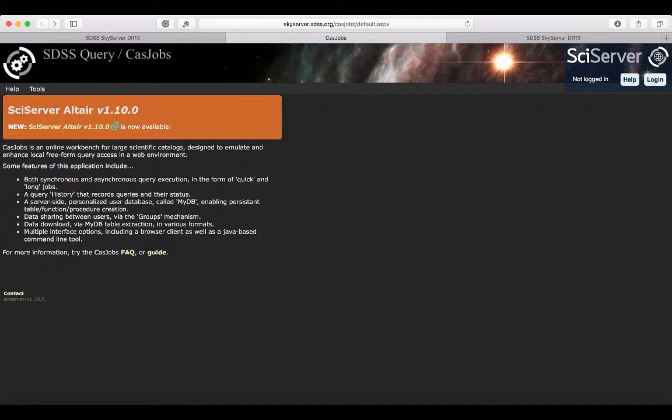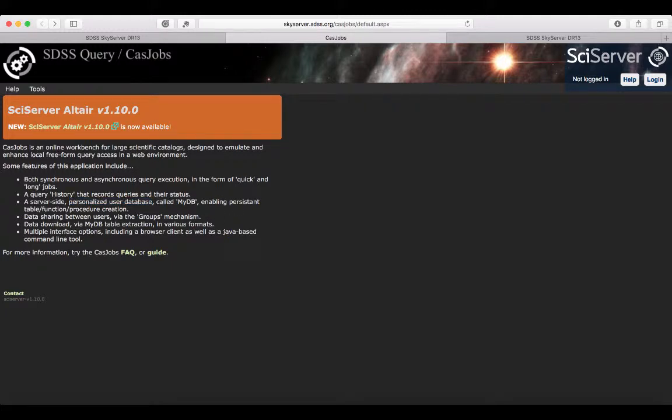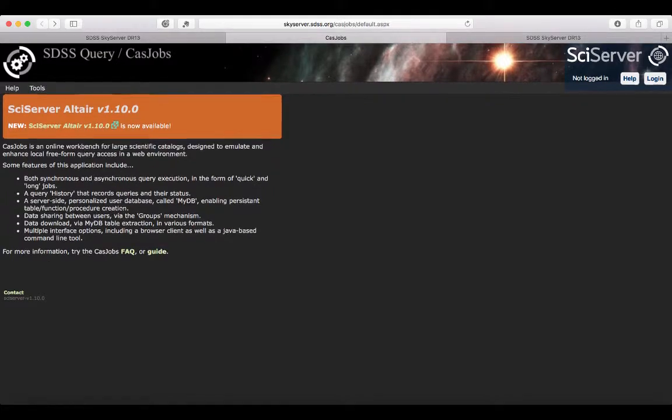With your account, you will have access to your query history, showing all the information about your previous queries. You can save results into your own database, called MyDB. You can share your information with your team, so if you have a large team, everyone can have access to the same data.